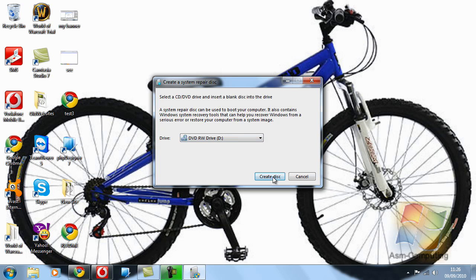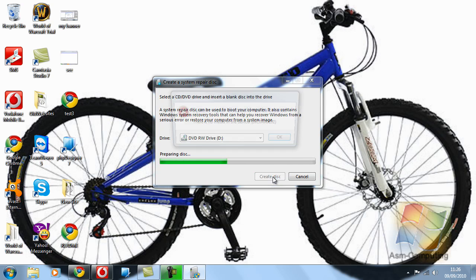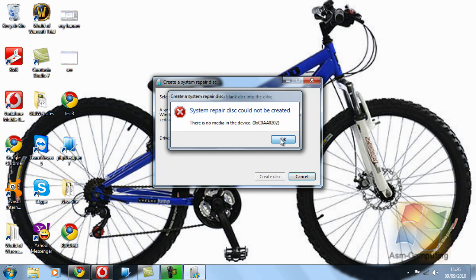And then you just basically click Create Disk. Now mine will come up with an error just for the fact that I have no disk in there, but I'm just going to show you what basically happens. You'll see it prepares files. A system disk could not be created—that's just because there's no media in the device, meaning I have no disk in the drive. But basically if you had a disk in the drive, it would prepare all the files and then it would burn all of that image to the DVD.